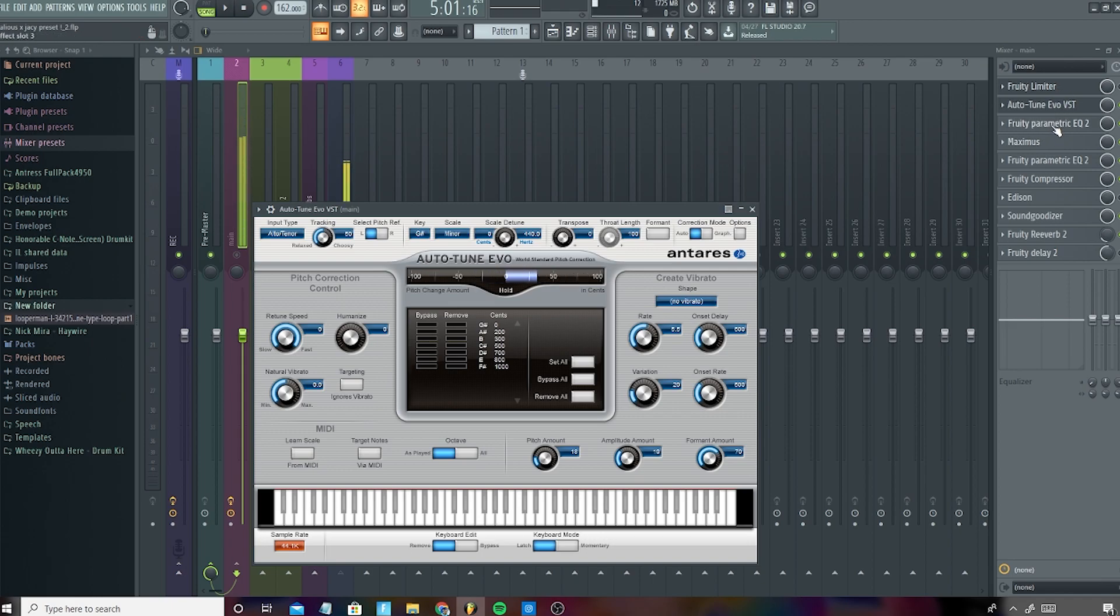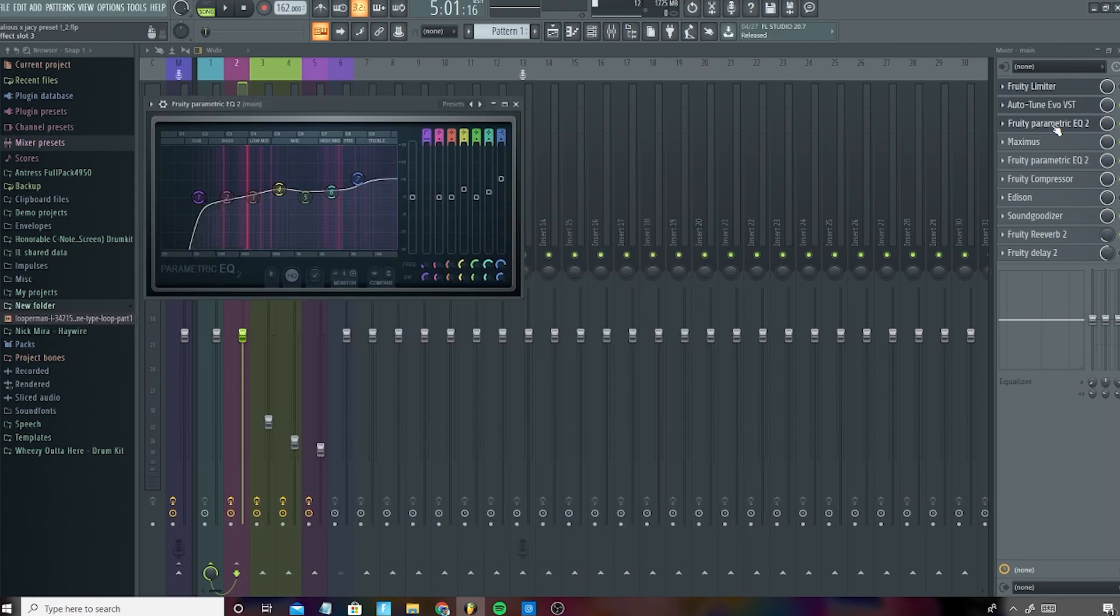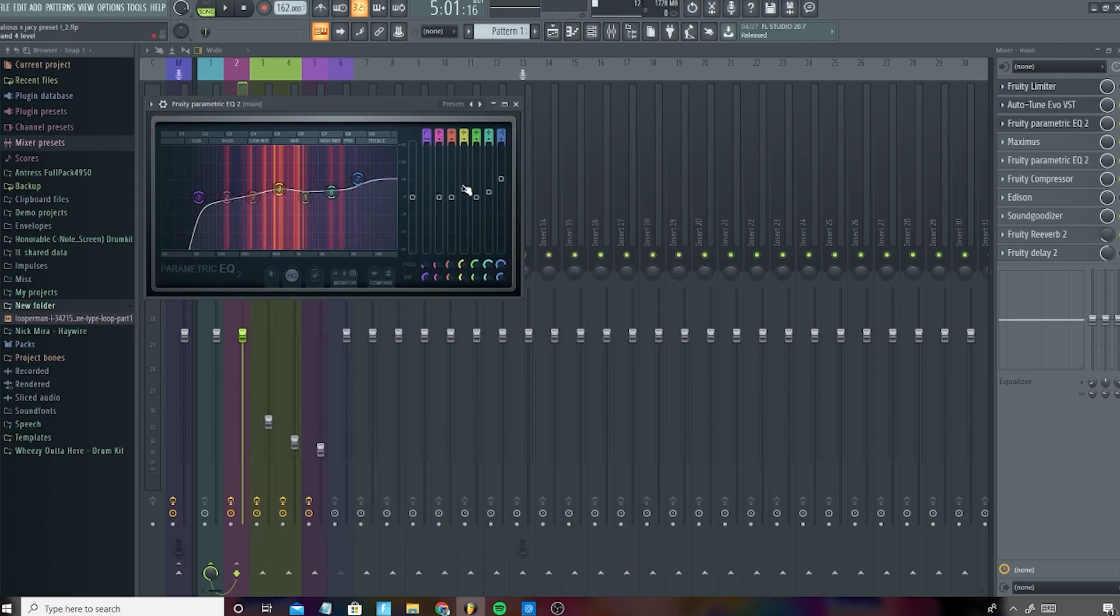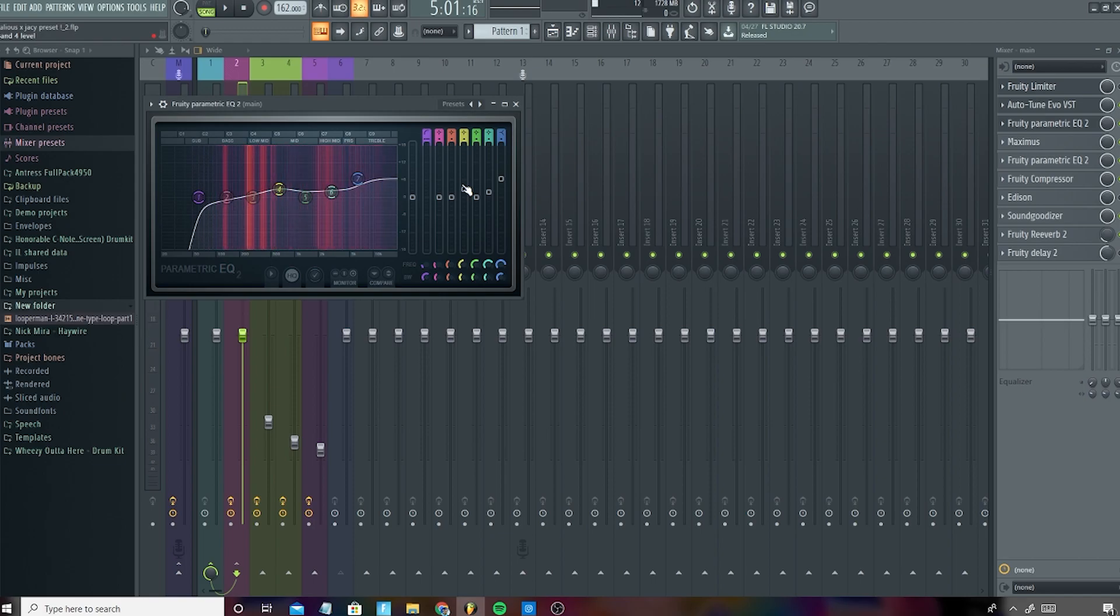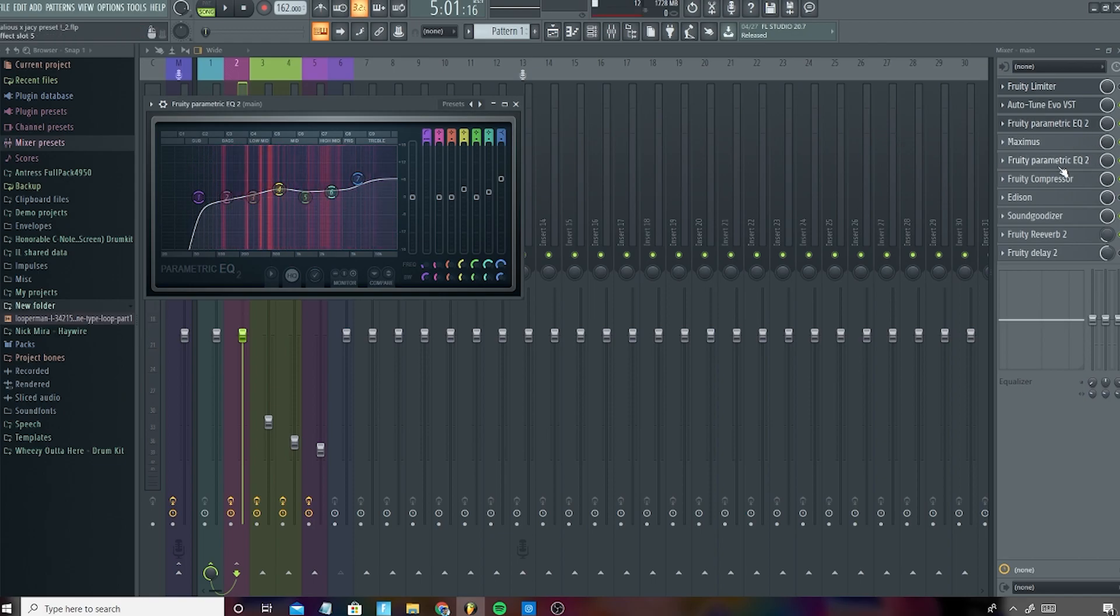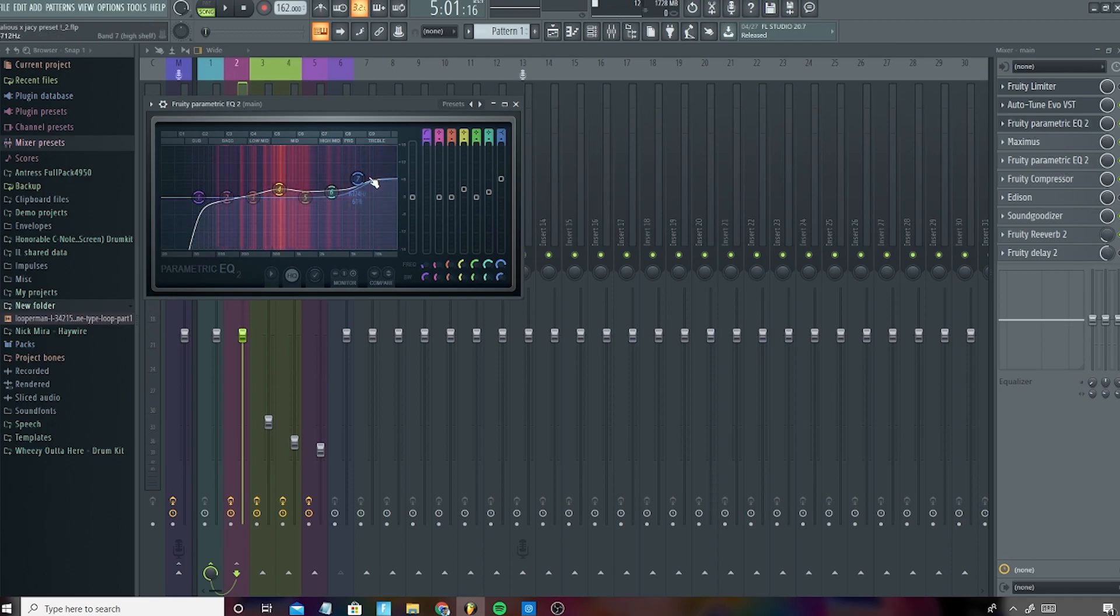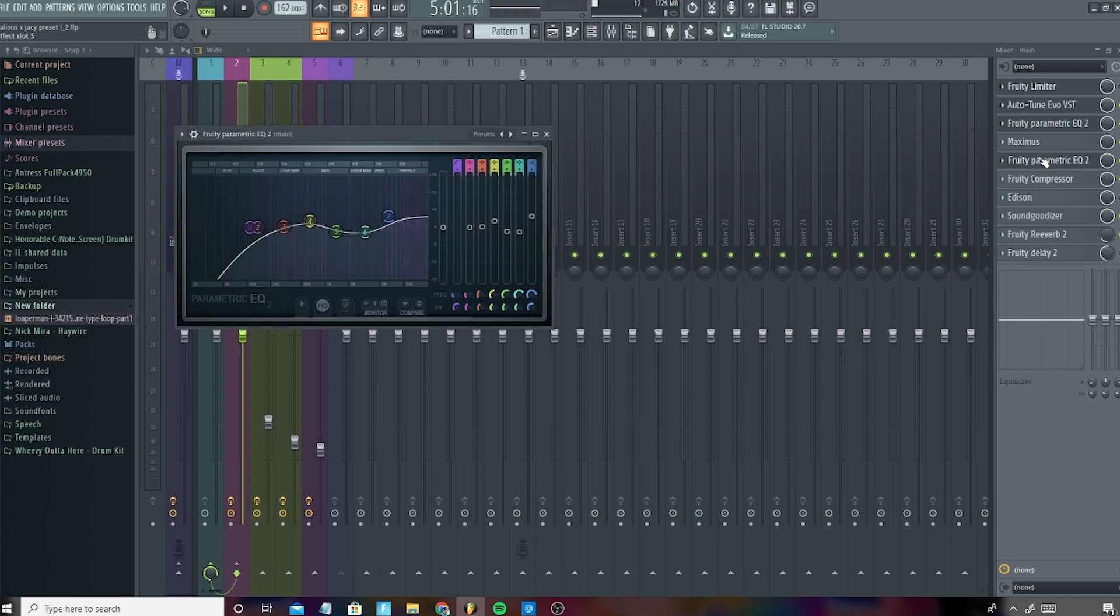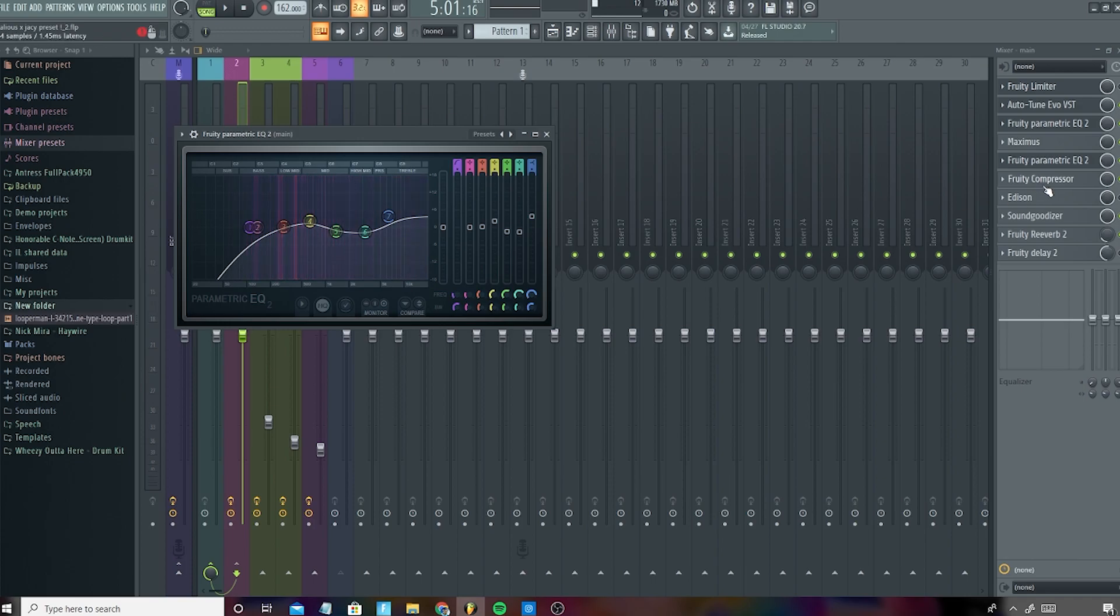And so next, we have an EQ, and this is basically just to get rid of all the bad frequencies that your mic picks up. So I have two of them, so I'll just show you them. So this is the first one. I boosted the highs a little bit and boosted the mids. And then this one, I cut off all the bass, pretty much, and boosted the highs a little bit, too.